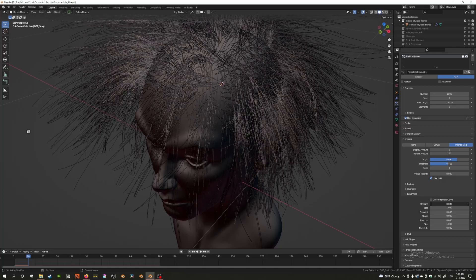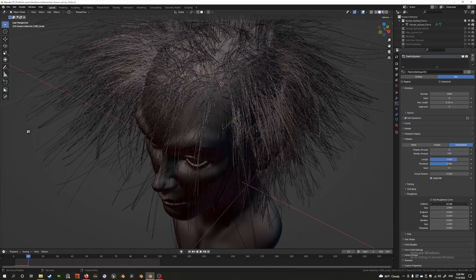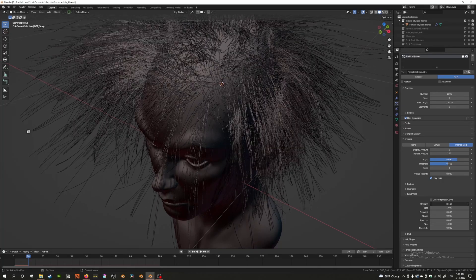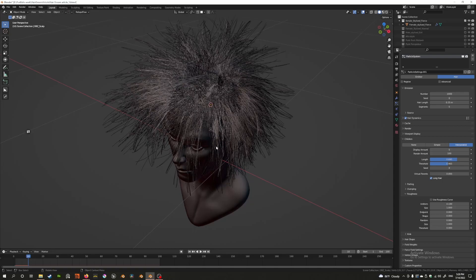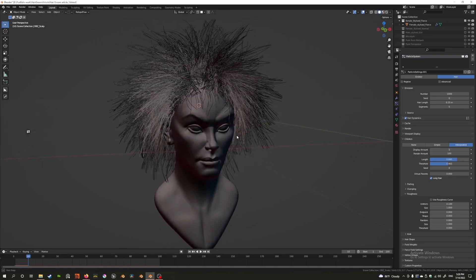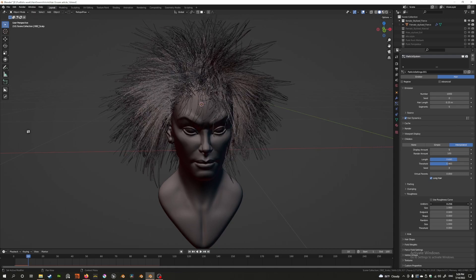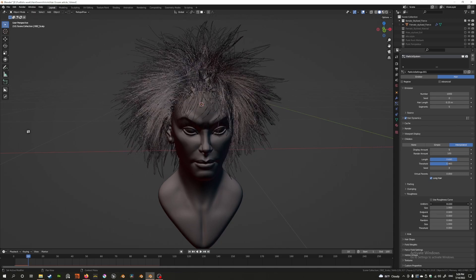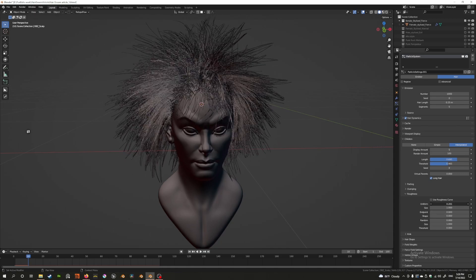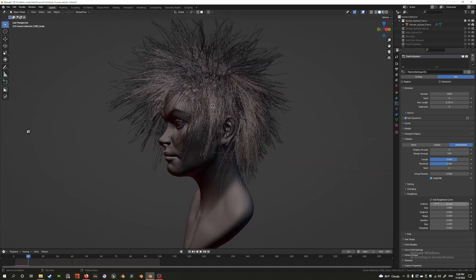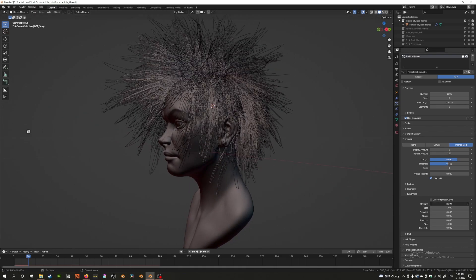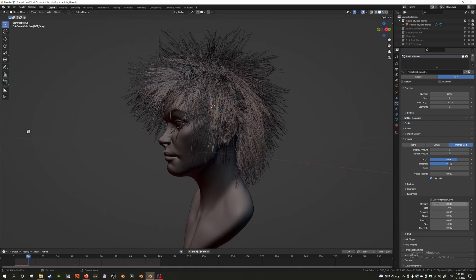But it doesn't really create the rough effect that you see on the thumbnail. It does create a lot of variation which could be useful for certain hairstyles, but it's not really what we're looking for.